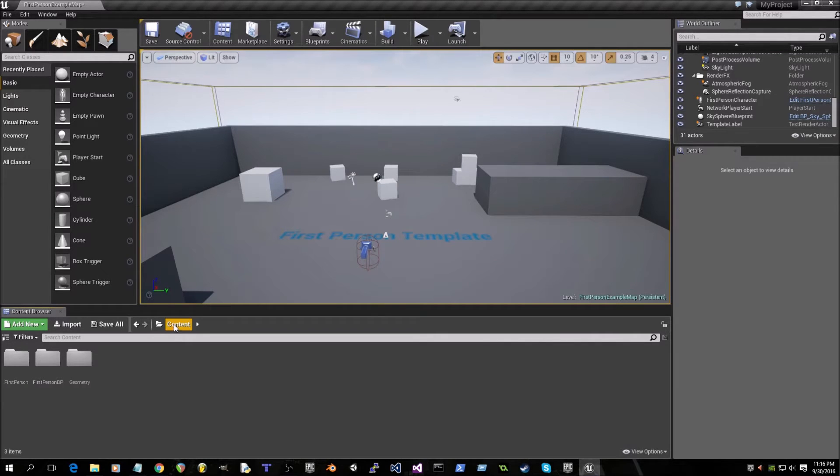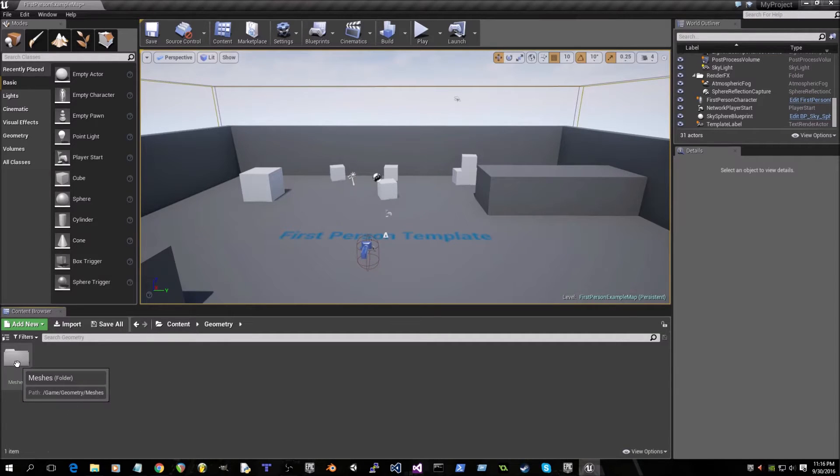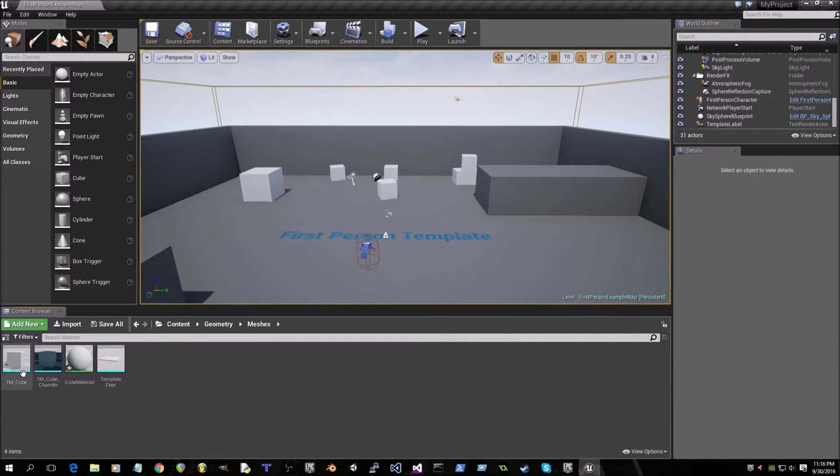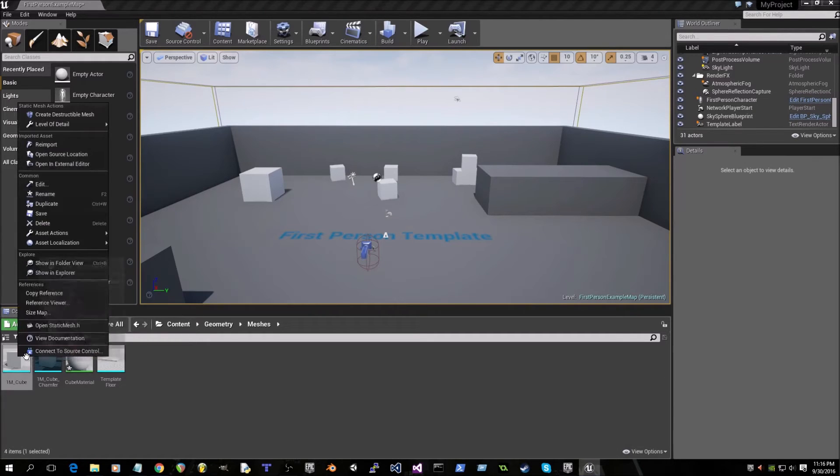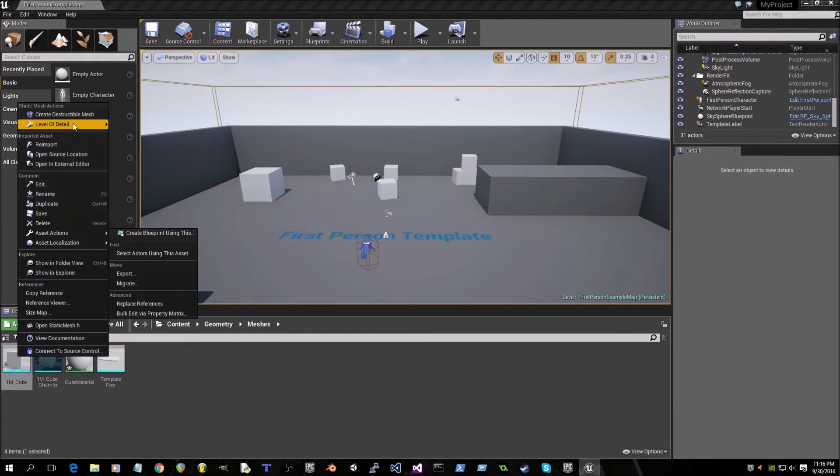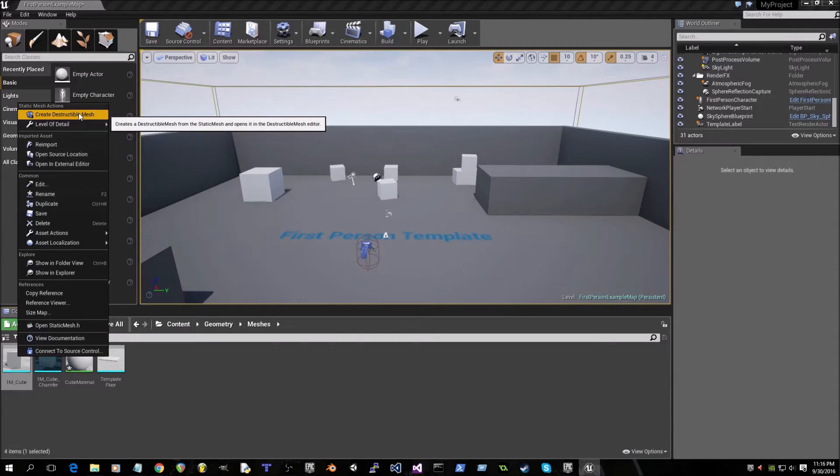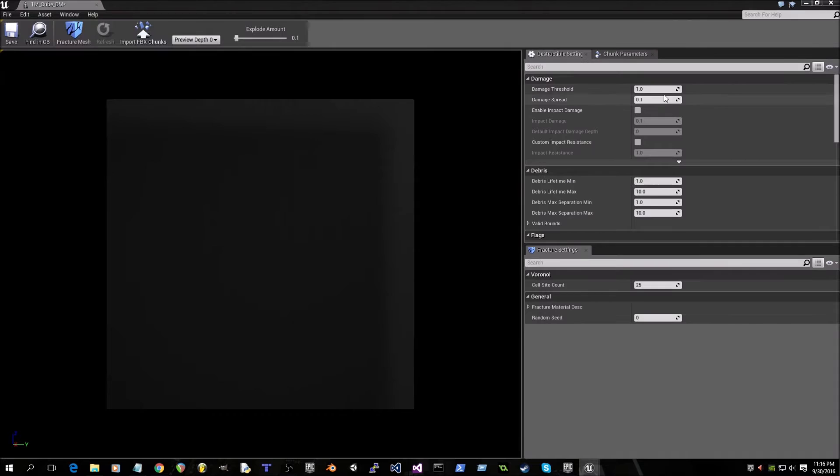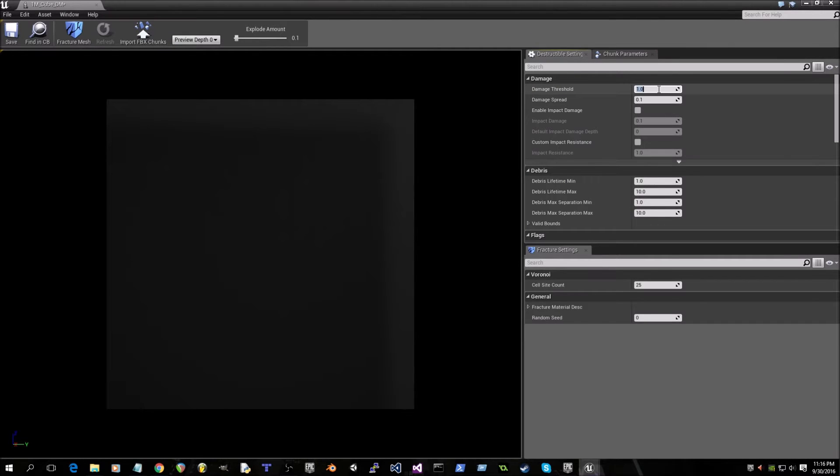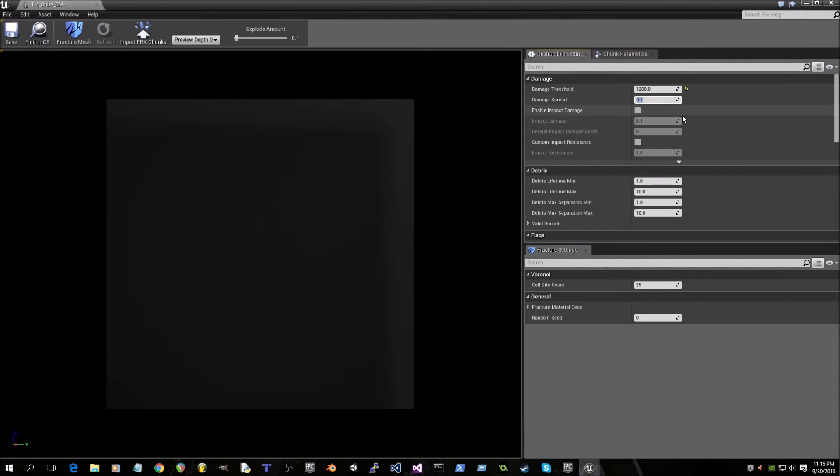Click on content, double click on geometry, double click on meshes, and right click on 1m cube. Click on create destructible mesh and let's put values in that just work or that I know just work for testing purposes.